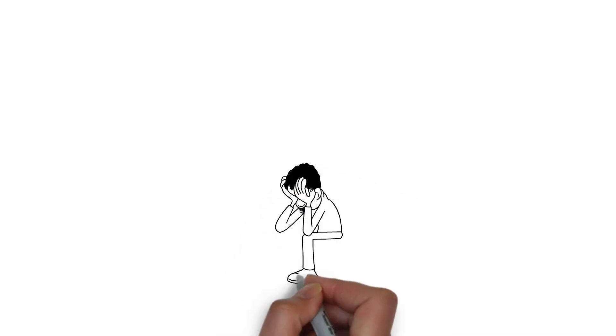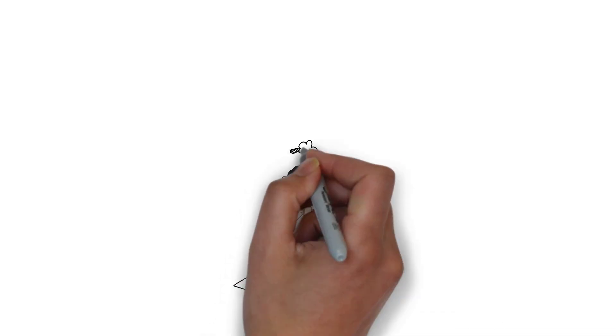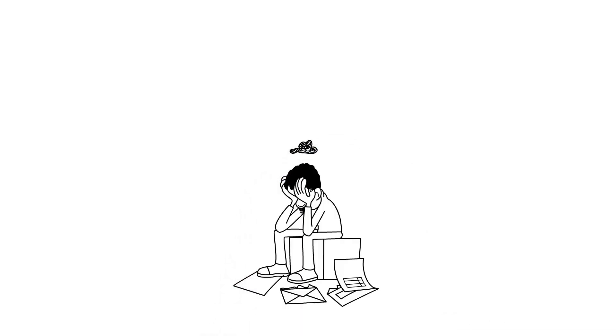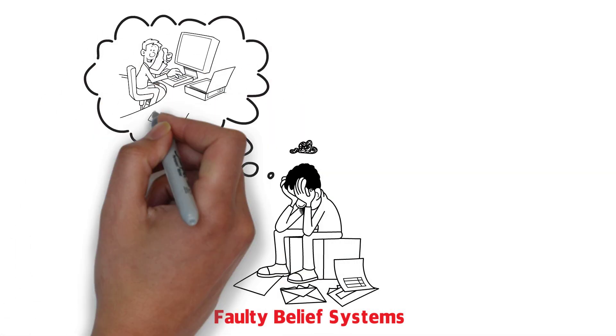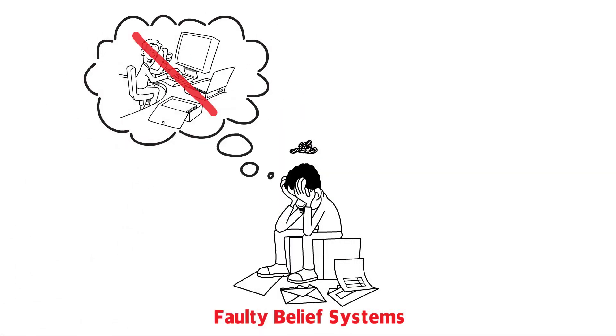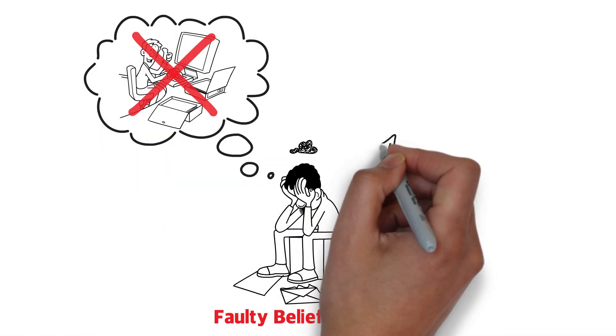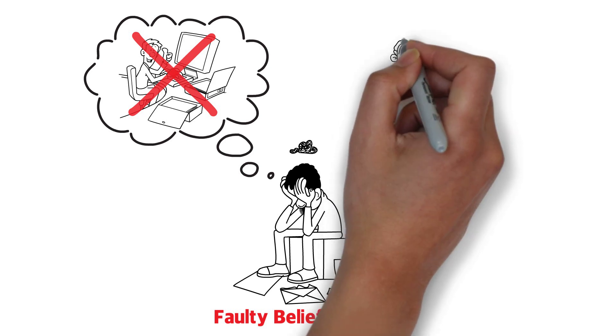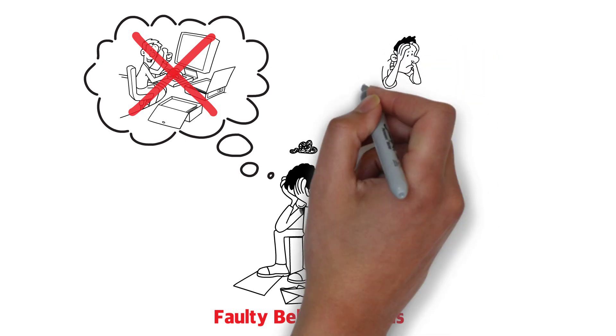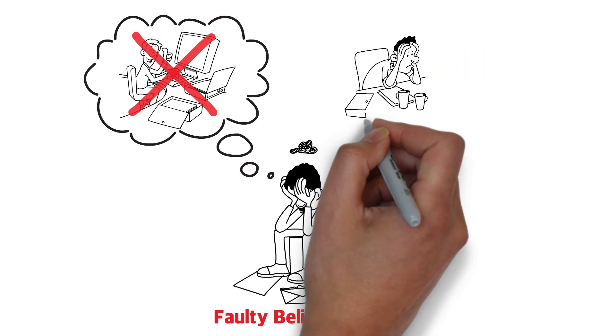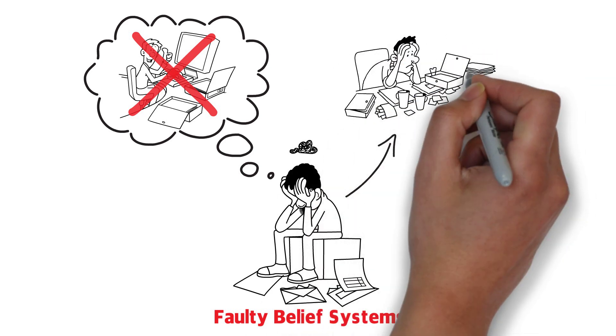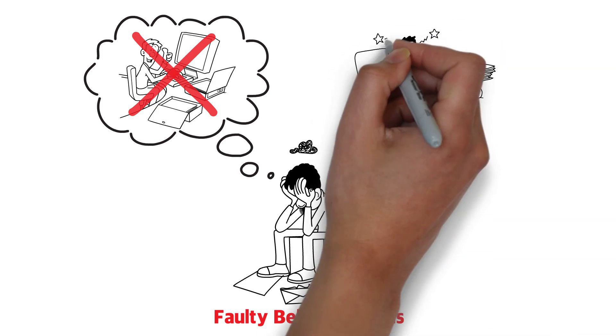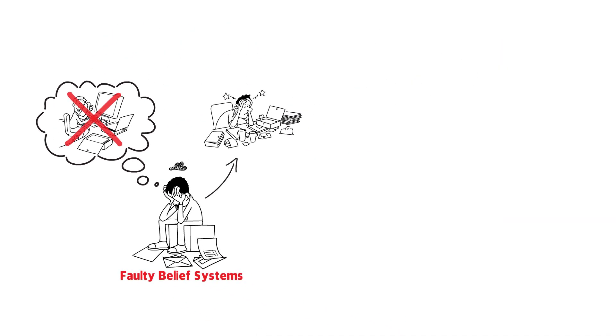You see, one of the biggest reasons why people fail in life is because they have faulty belief systems. They believe they cannot succeed at any endeavor. So once you believe you cannot succeed at any endeavor, no matter how hard you try, your beliefs will sabotage your success. You will never be able to succeed at that endeavor.